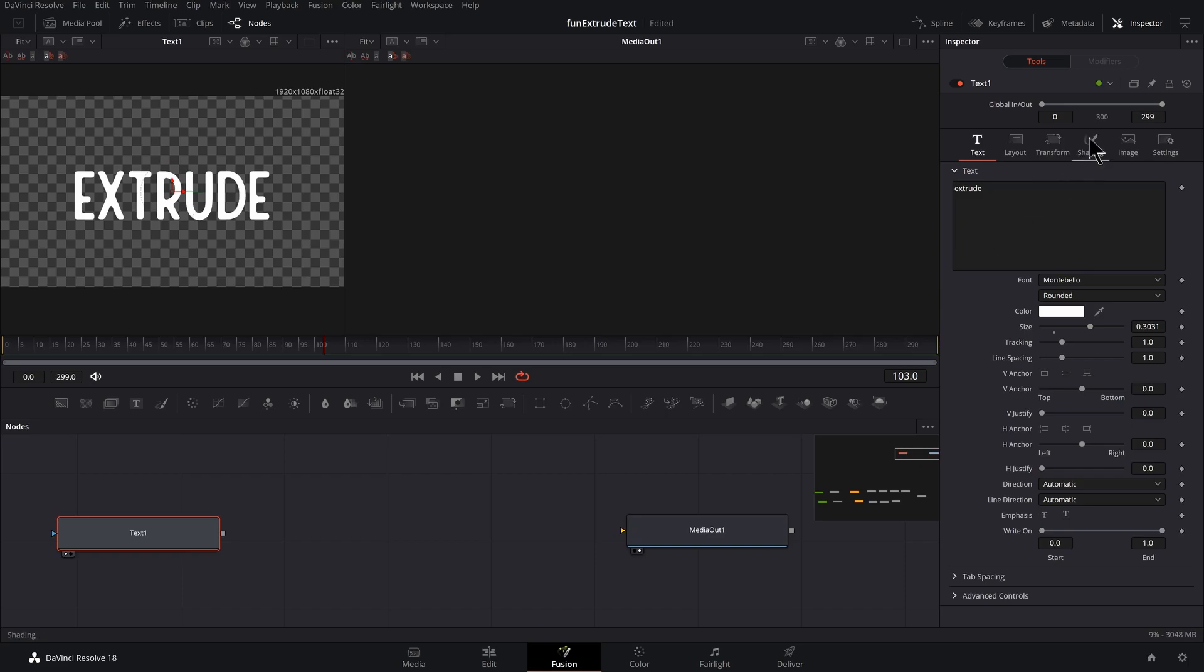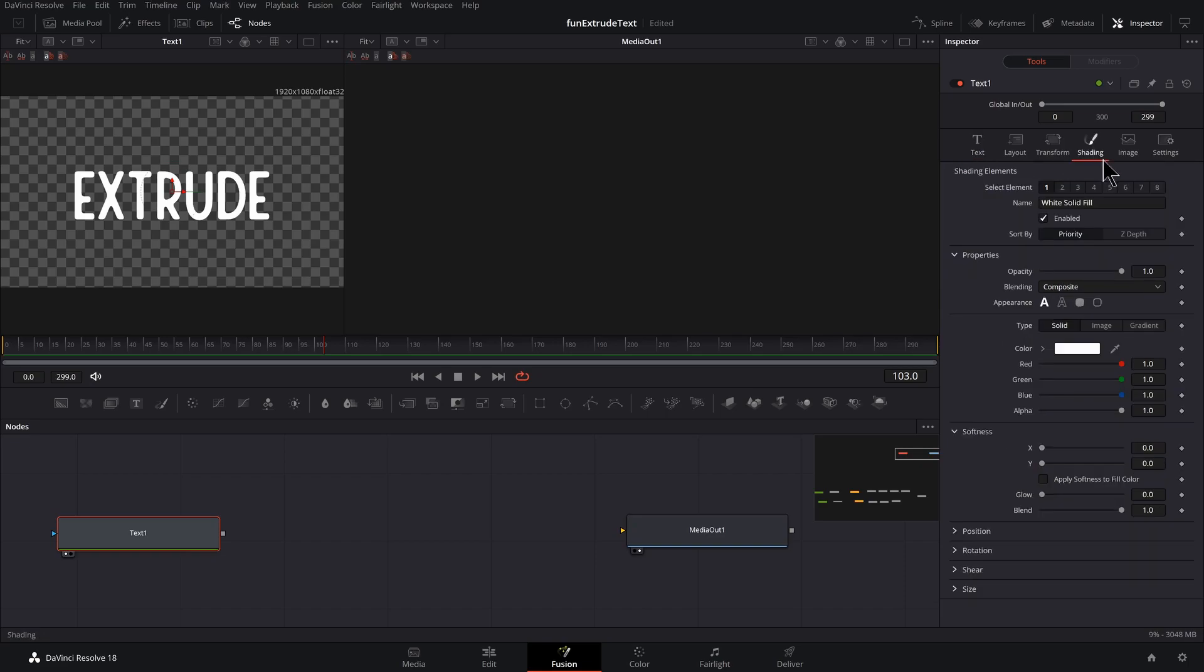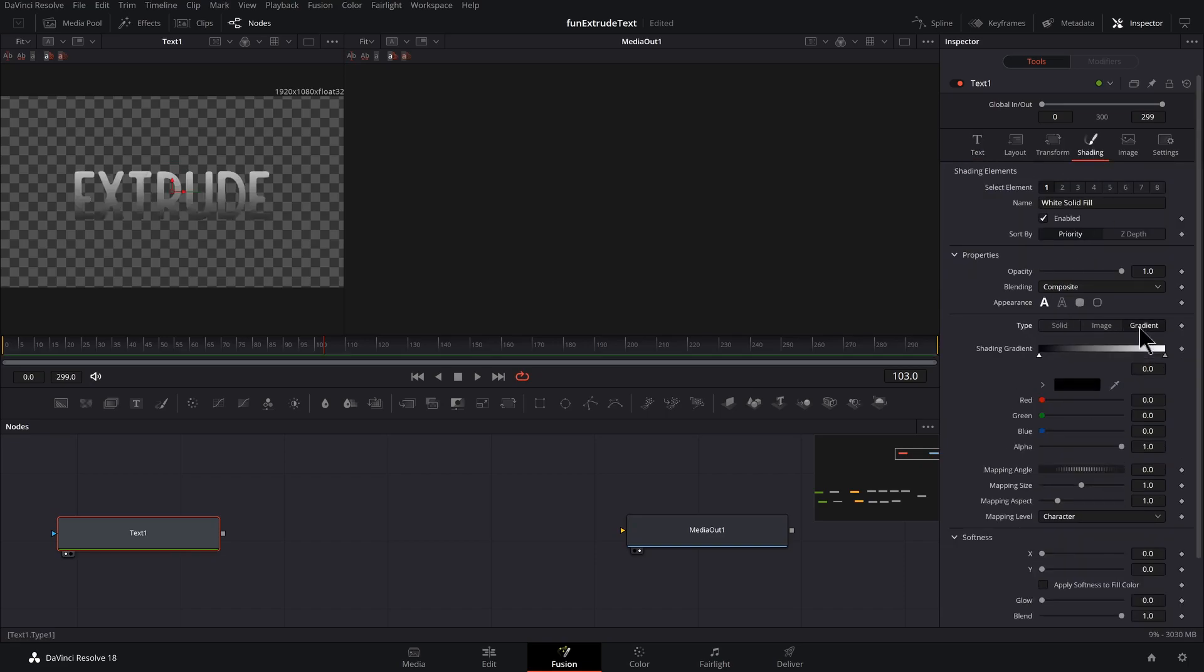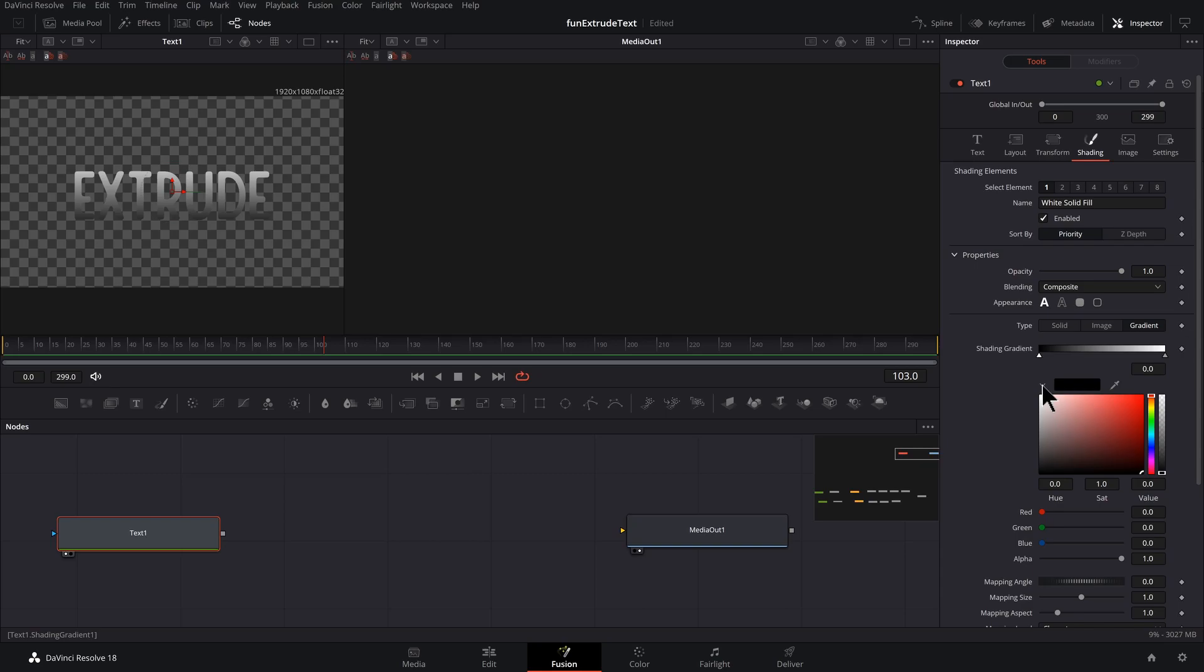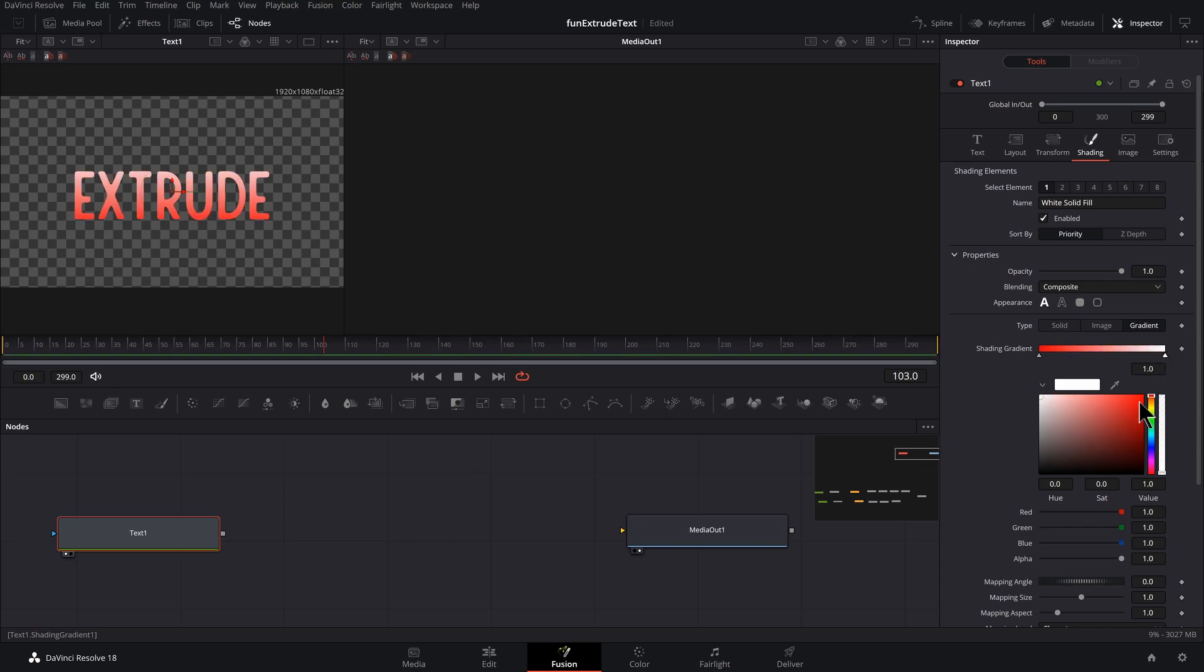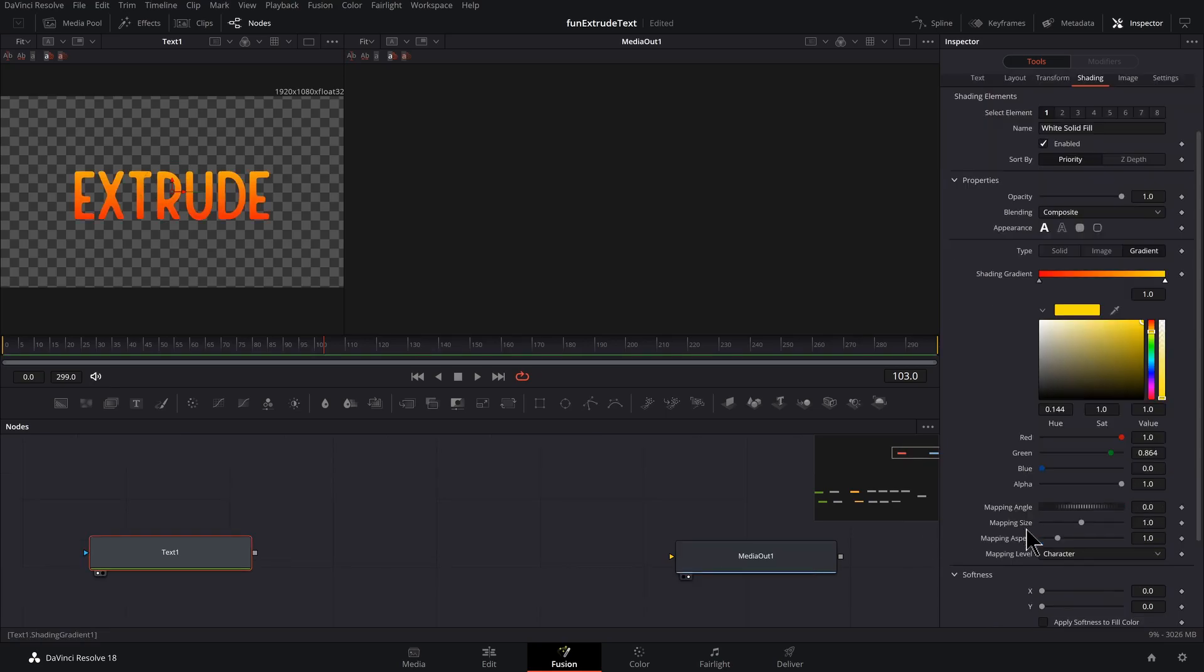So with the text selected, I'm going to go into shading. I'm going to click on gradient, click on this arrow to see my colors, click on this one over here, this stop, and I might adjust those colors later.